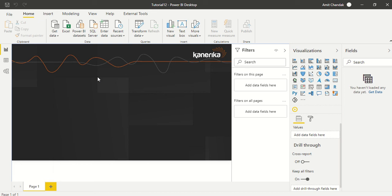Hello and welcome to this Power BI video. We are continuing our tutorial series and today we are going to discuss two more functions which are NOW and UTC NOW. So let's start.